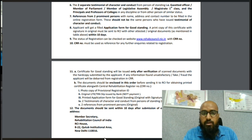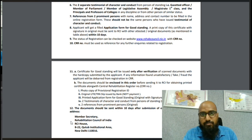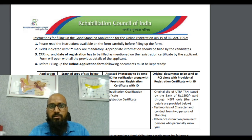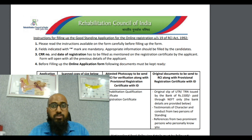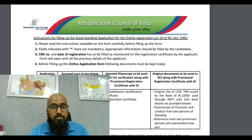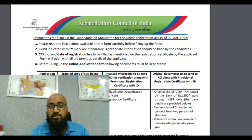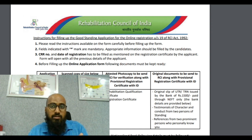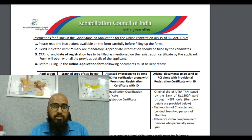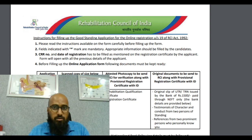You need to send the documents to the RCI address shown. The envelope must contain five documents: your acknowledgement copy, the original Good Standing Certificates from prominent persons one and two, and the two self-attested copies of your RCI certificate and degree certificate — all sent in a single envelope to RCI.